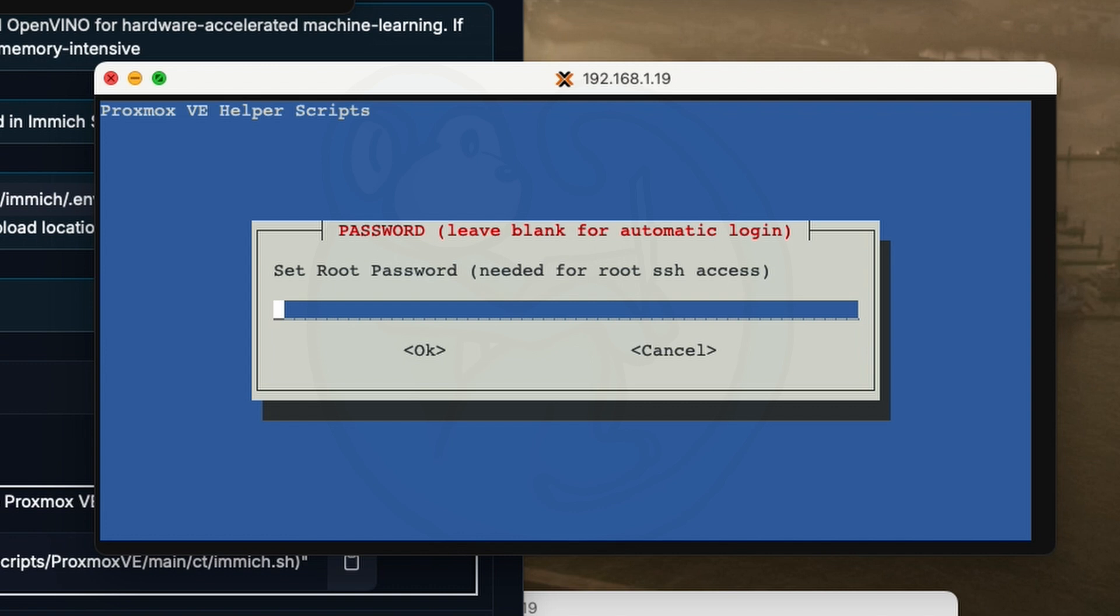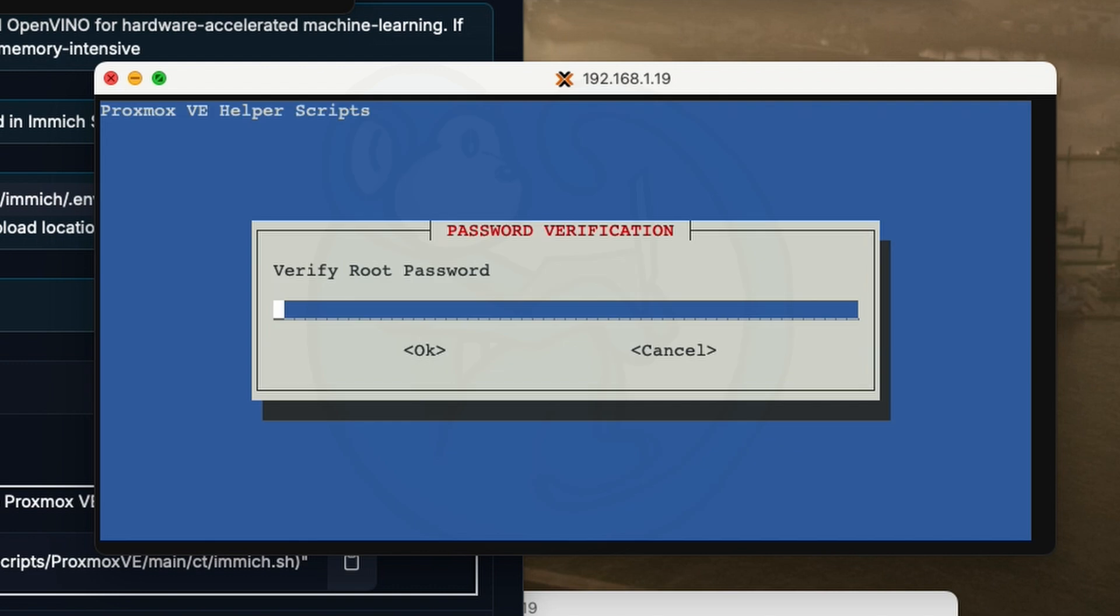Next, we are asked to choose the root password, so go ahead and type in what you want. And then we need to type it in again to ensure you type the same thing twice.